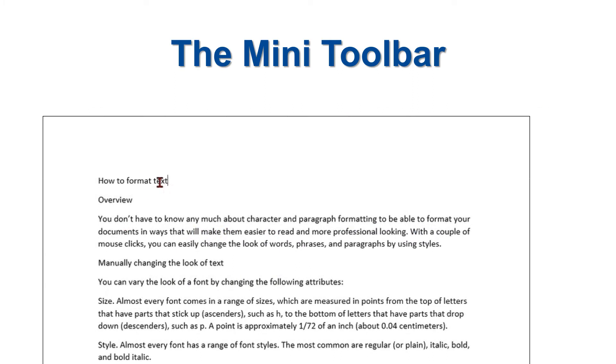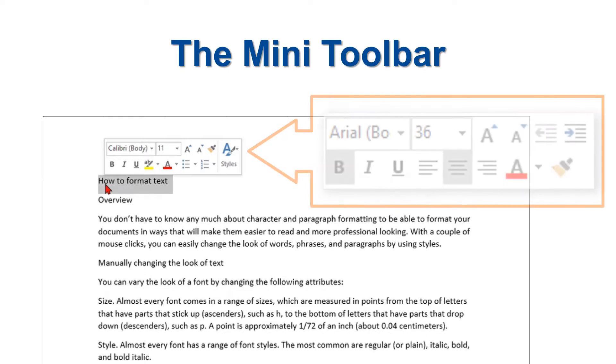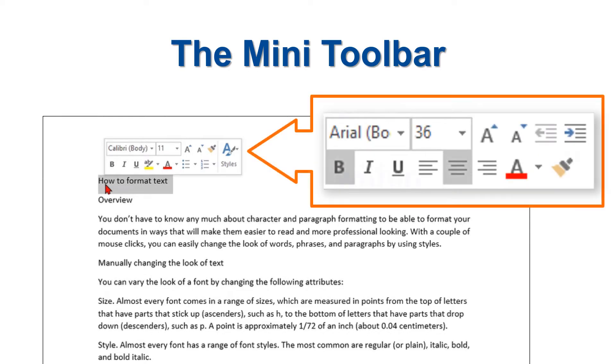Watch as the Mini Toolbar appears on the screen when I make a text selection. Let's look closer.